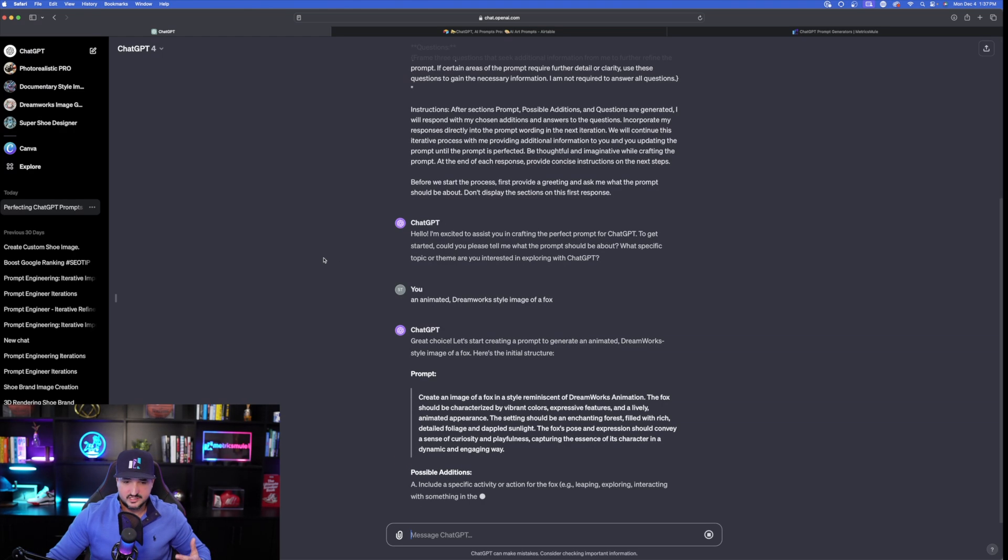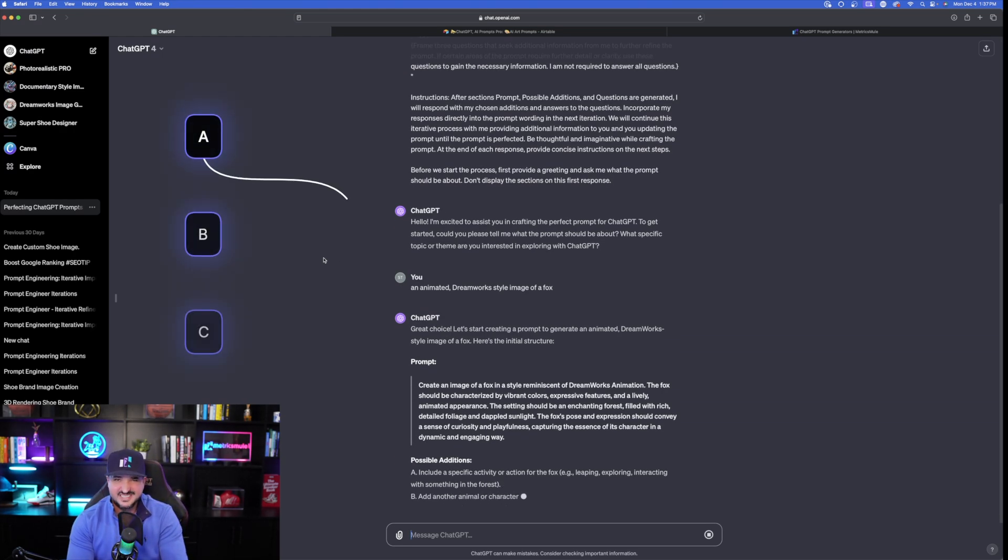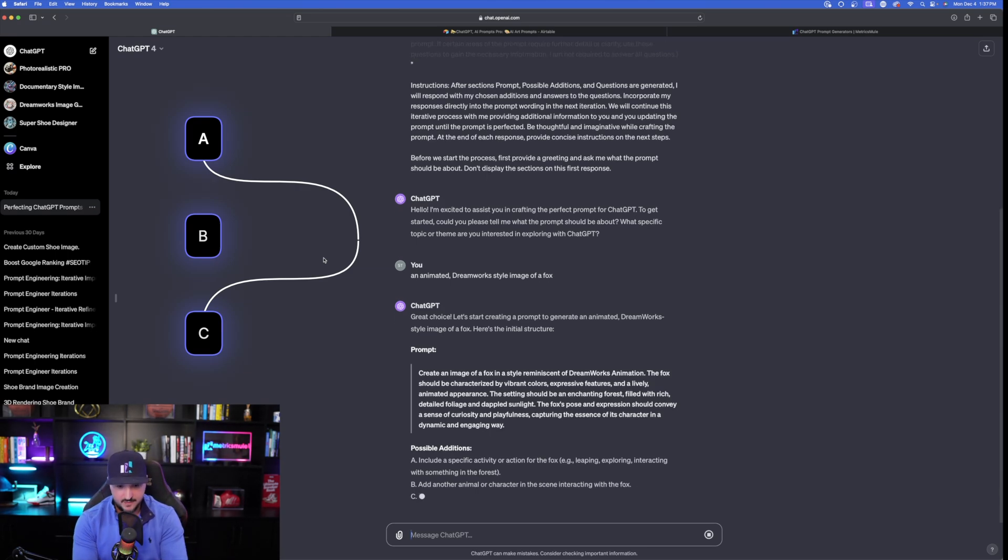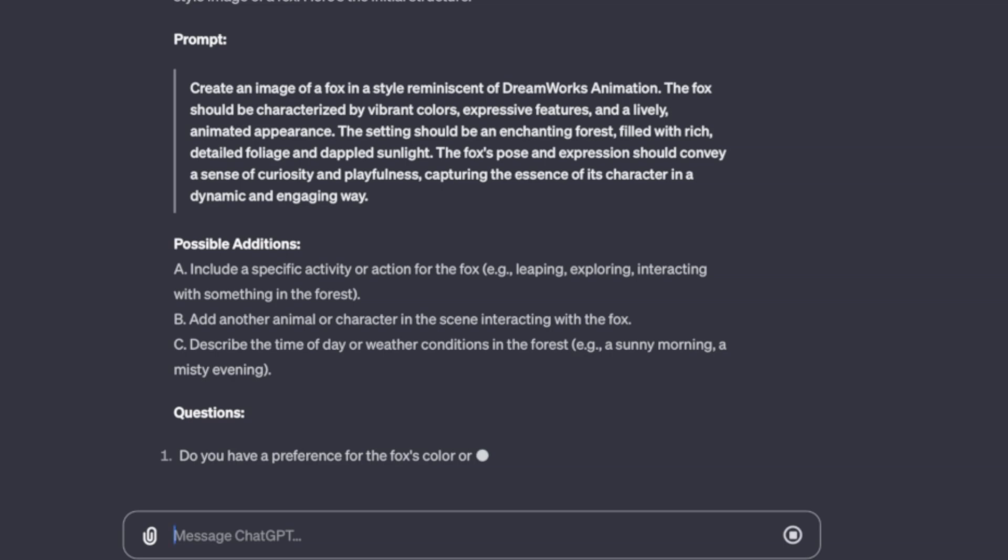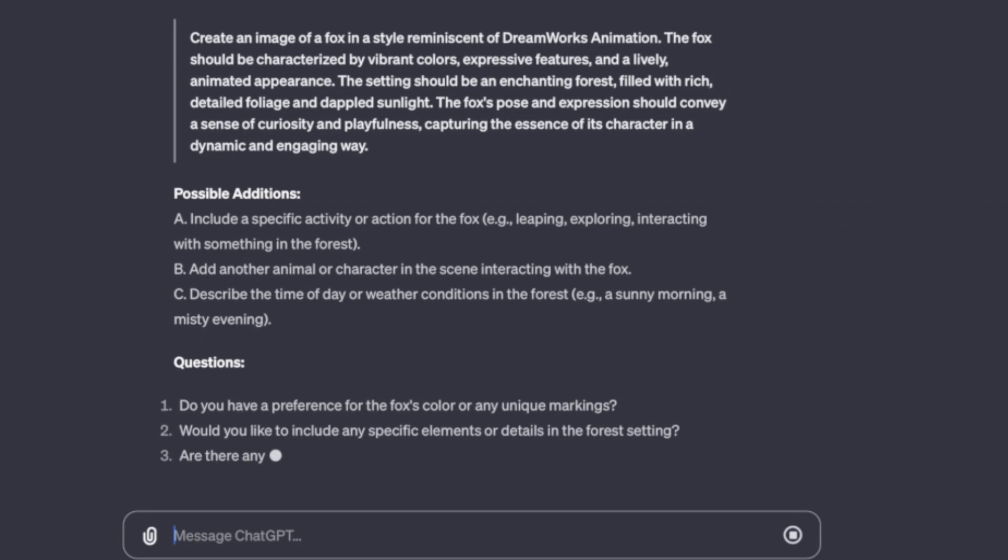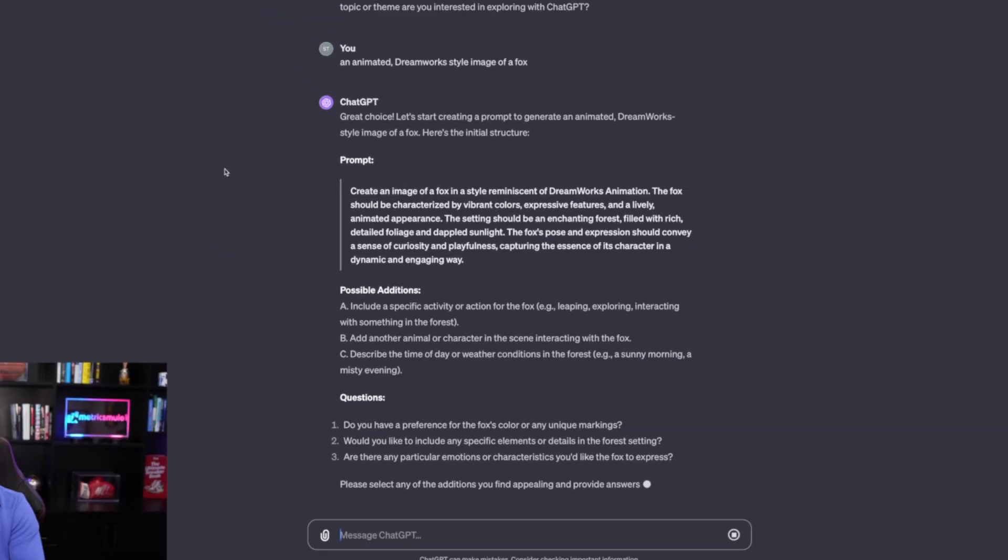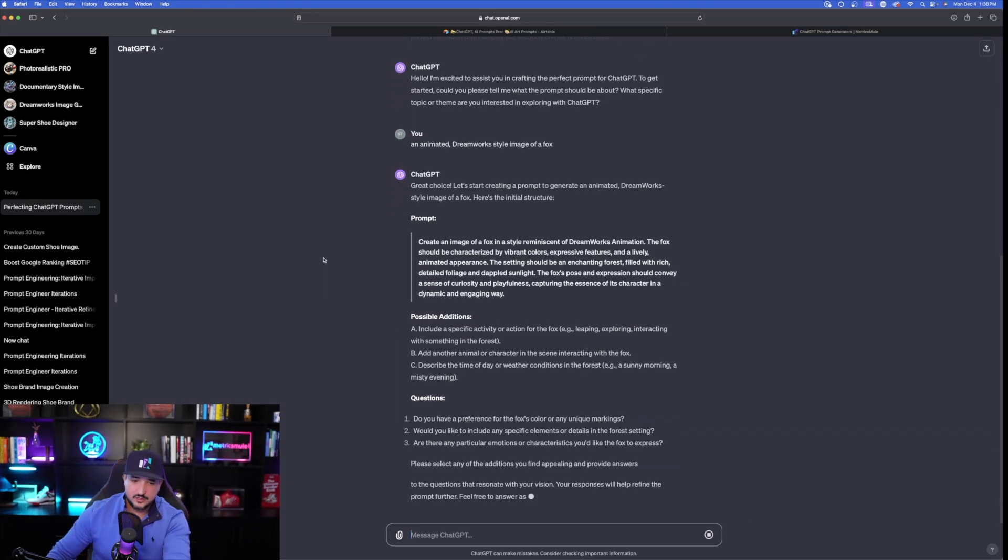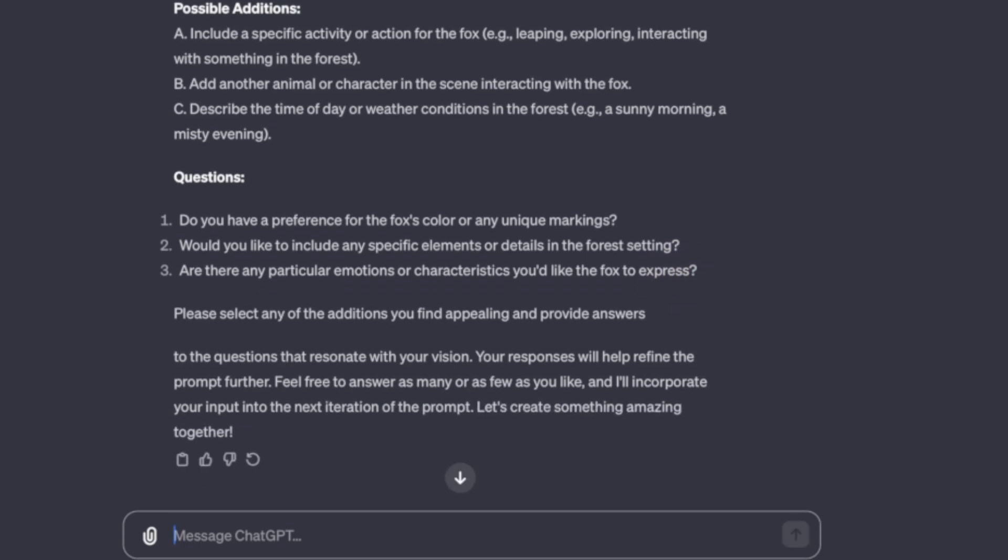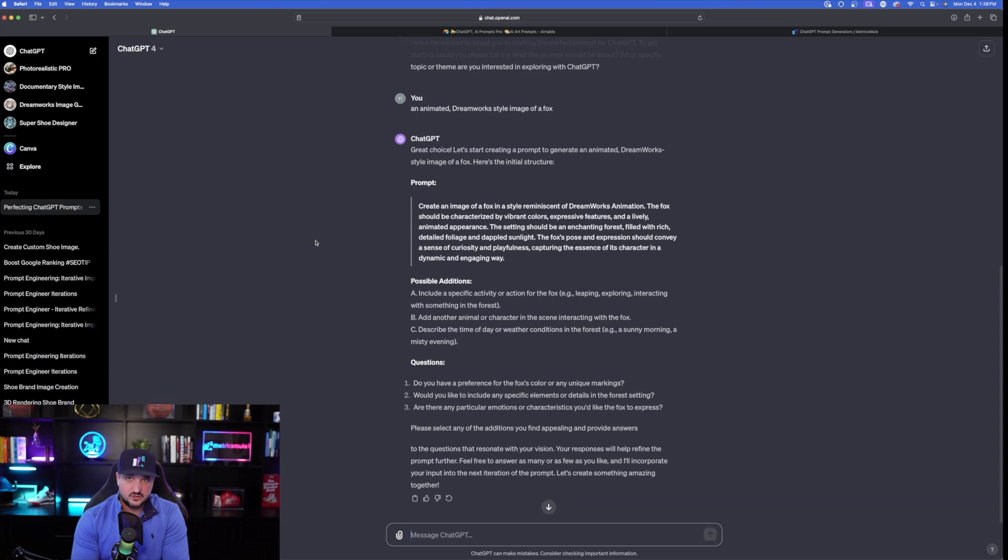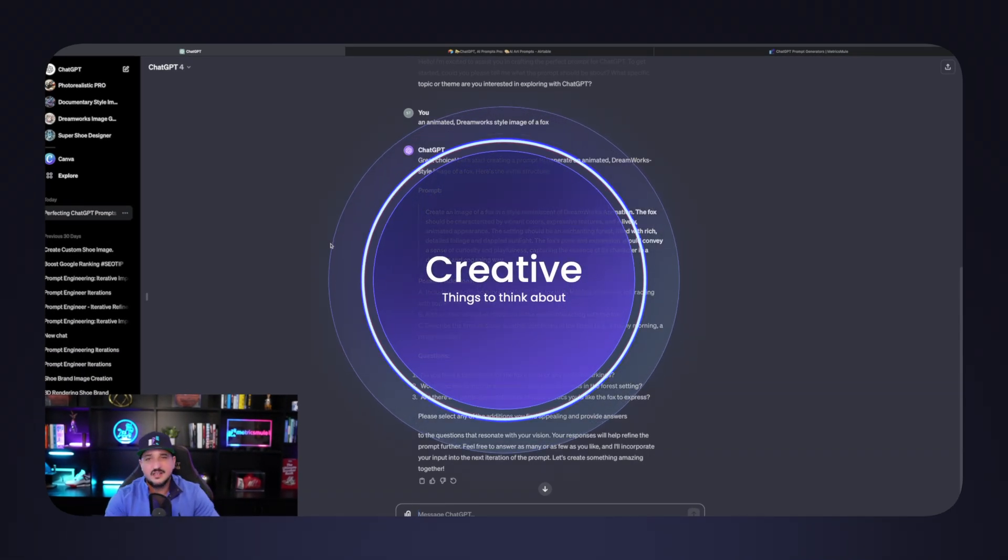It's thinking to itself and then it gives us the possible additions. It's going to give this an A, B, and a C. Something to think and ponder about. It says, include a specific activity or action for the fox, e.g. leaping, exploring, interacting with something in the forest. Great idea, by the way. I didn't think about that. Then, here we go with the questions. Do you have a preference for the fox's color? Would you like to include any specific elements or details? These are all extremely helpful and beneficial because it's given me creative things to think about. Something I otherwise wouldn't have thought about before.